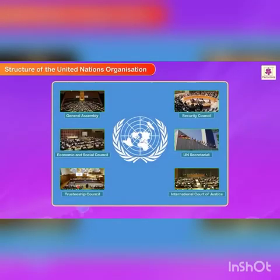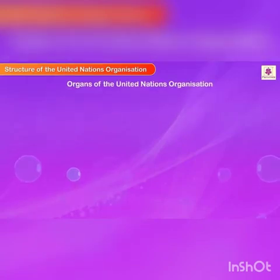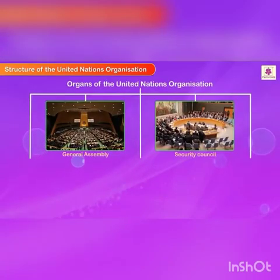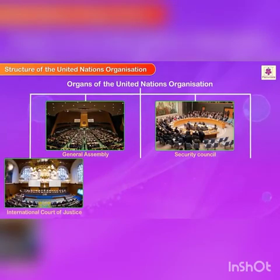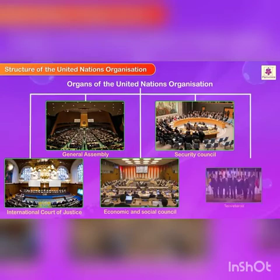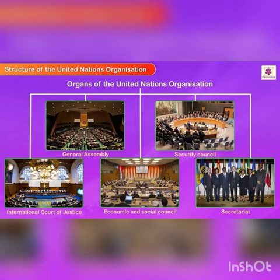Structure of the United Nations Organization. The main organs of the United Nations Organization are: the General Assembly, the Security Council, the International Court of Justice, the Economic and Social Council, and the Secretariat.